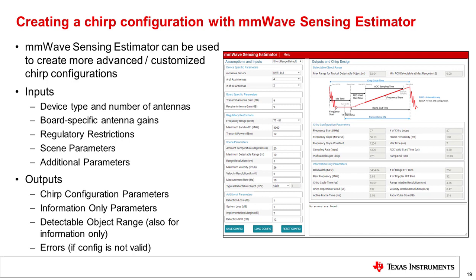Input parameters which can be entered include device type and number of antennas, board-specific antenna gains, regulatory restrictions like frequency range, bandwidth, and transmit power, scene parameters like temperature, maximum detectable range, range resolution, and additional parameters that can be used to fine-tune the configuration. The outputs on the right-hand side include the actual chirp configuration parameters which will need to be fed to the device itself to configure it, as well as information-only parameters including the detectable object range at the top, as well as any errors if the configuration attempted is not valid.